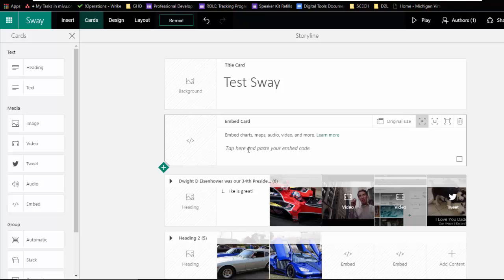So I'm going to show you a couple examples of where you can get that external content from and bring it into your Sway.